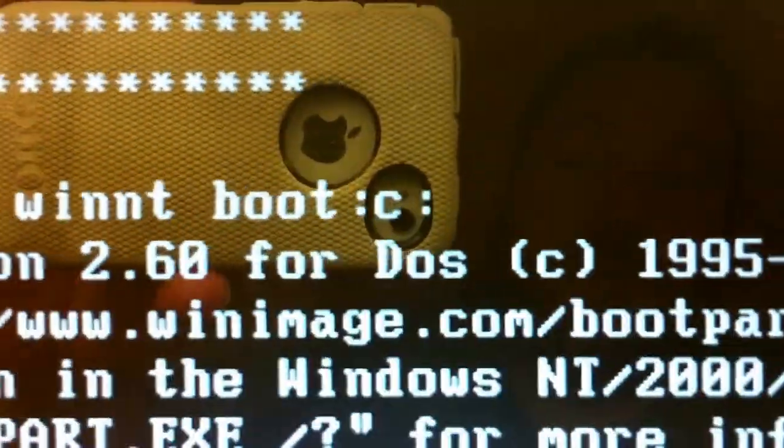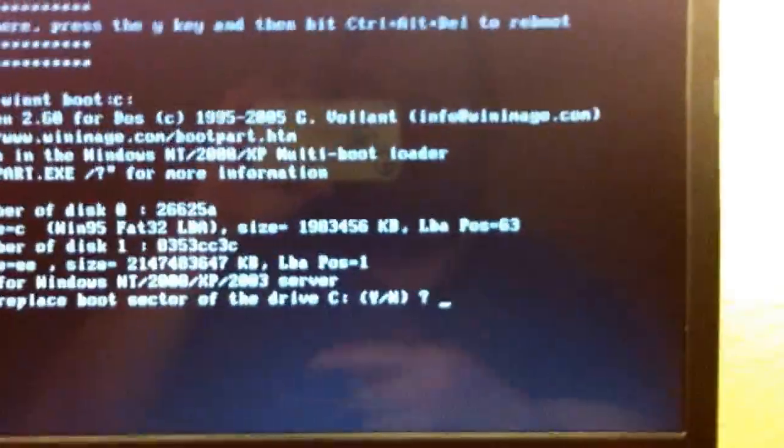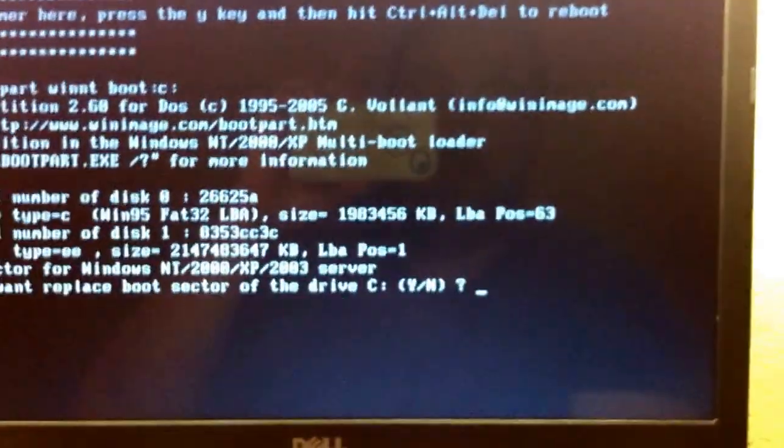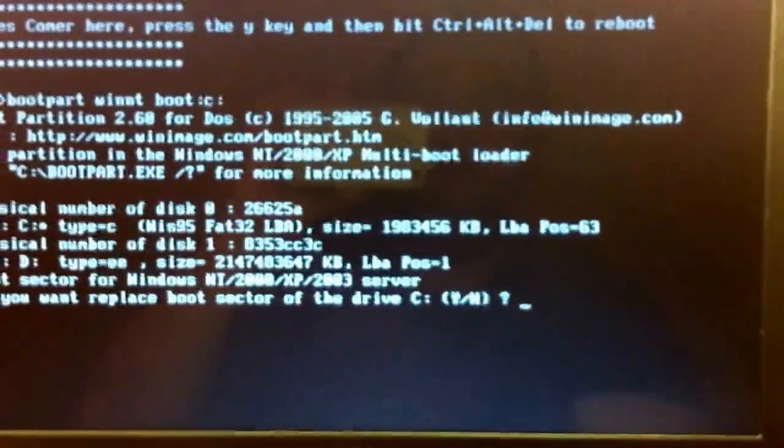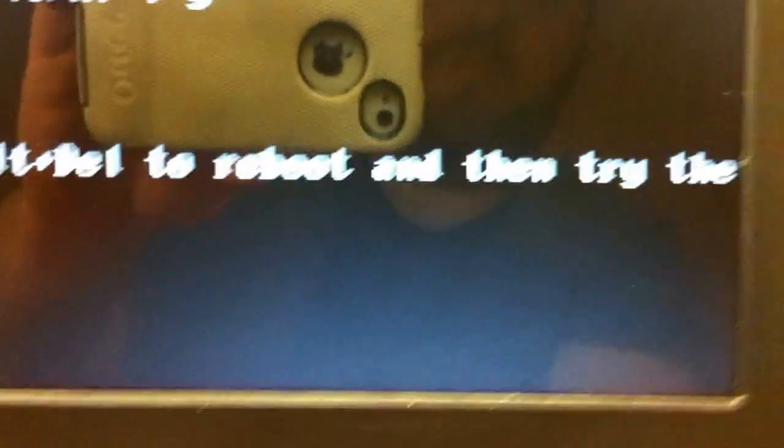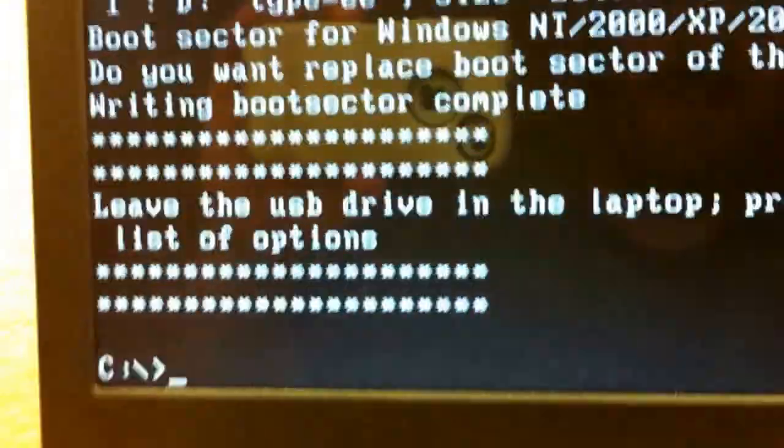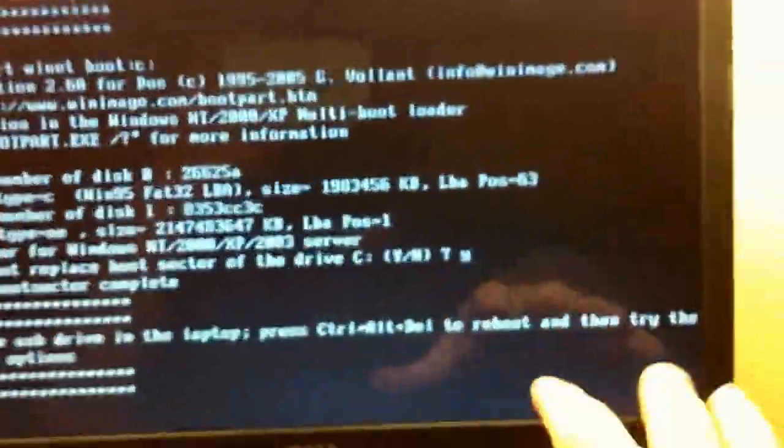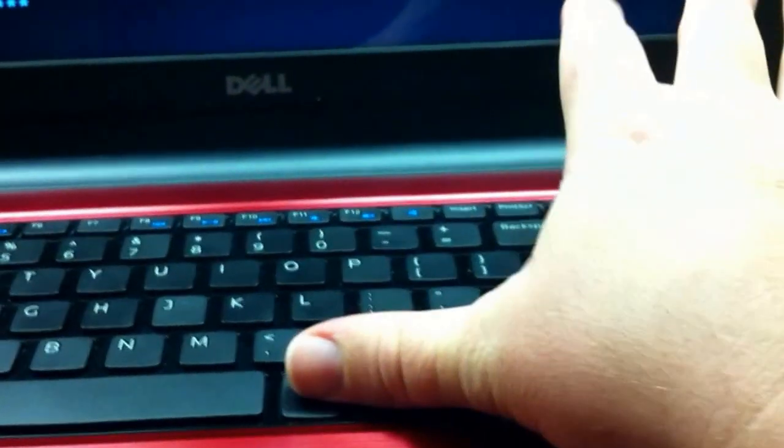See what we're doing here. C boot part winnt boot C. That's the command that we're running. I have the auto exec back. Just go ahead and try to run it for you. So Y. Leave the USB drive in the laptop. Press control alt delete to reboot. And then try the list of options.